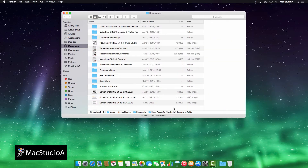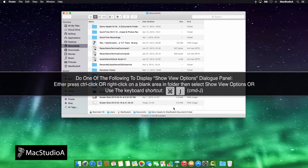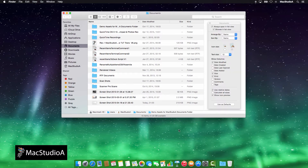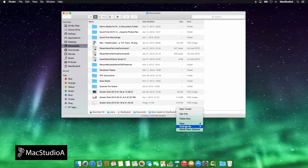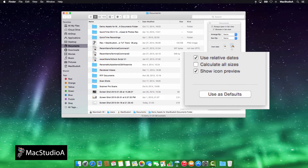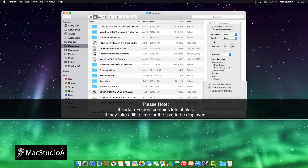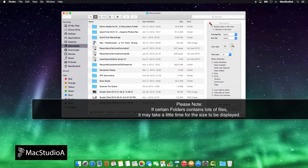Now, to display the Show View Options dialog panel, you have three choices: by either pressing Ctrl+click or right-click with the mouse and select Show View Options, or using the keyboard shortcut Command+J. Now, simply click on the box next to Calculate All Sizes to display the sizes of folders.